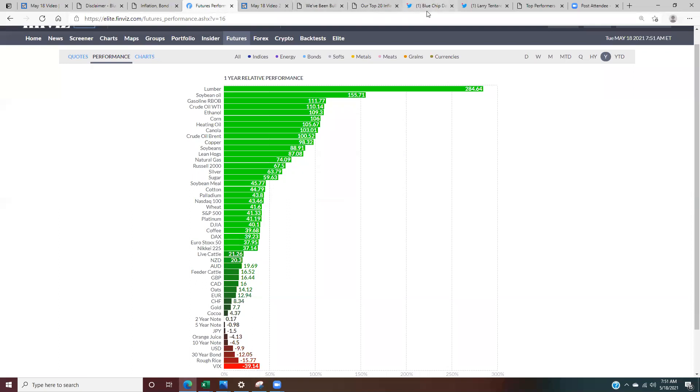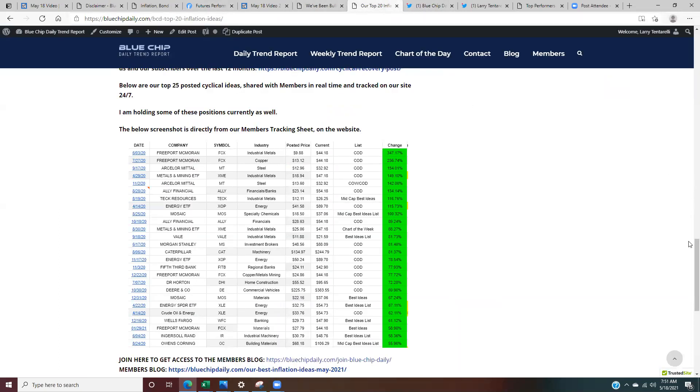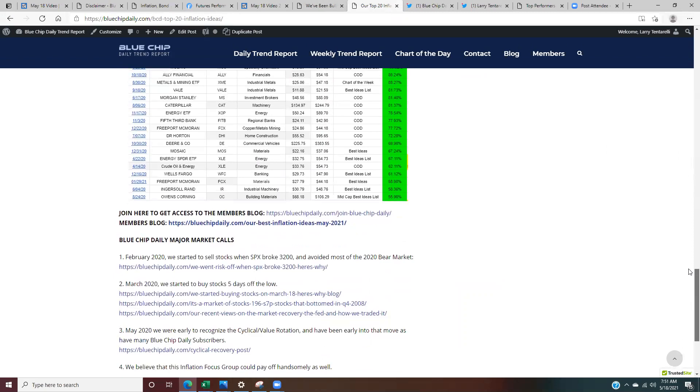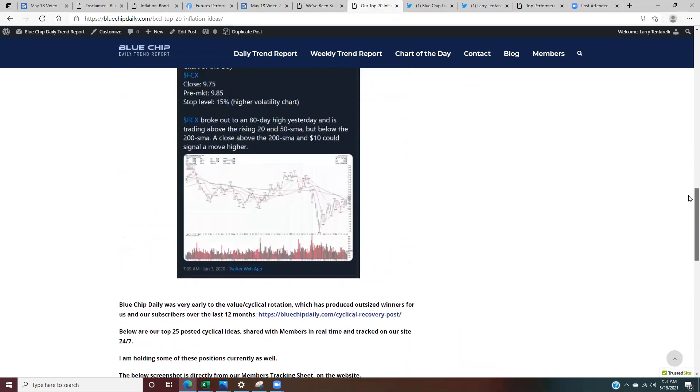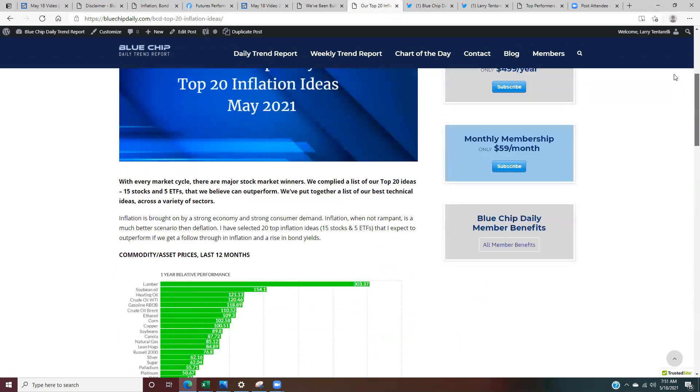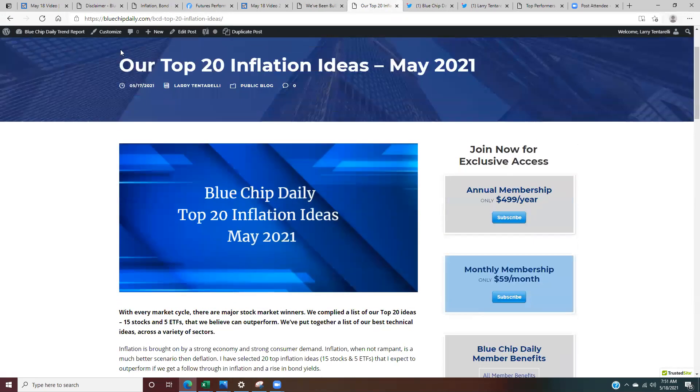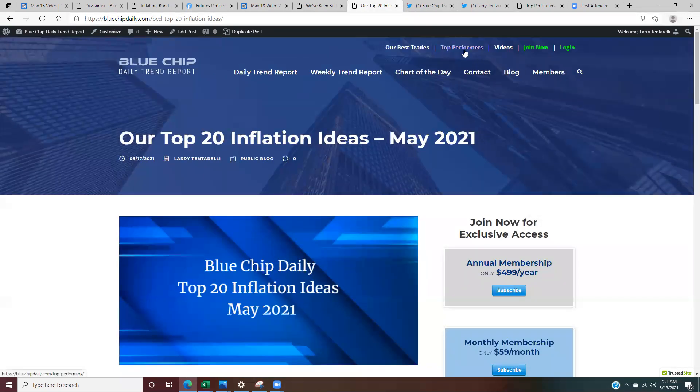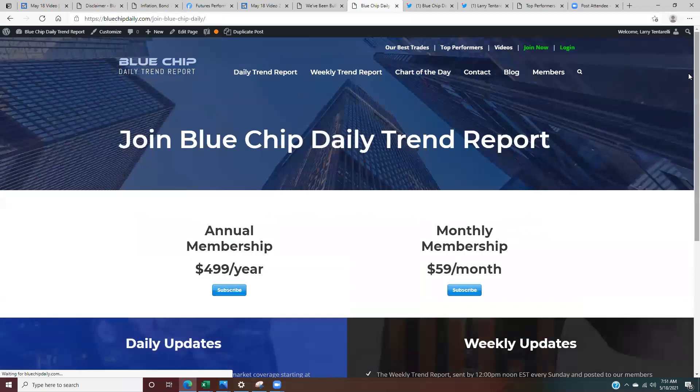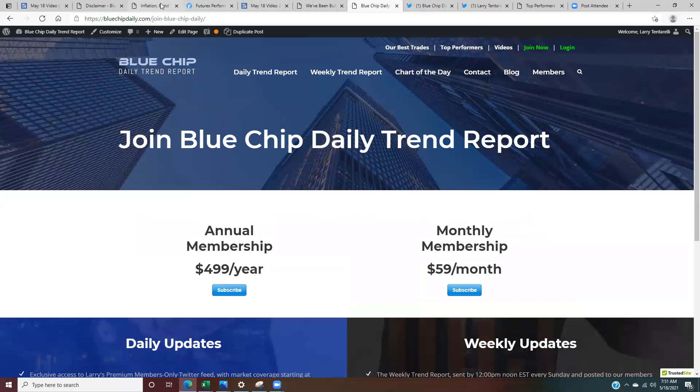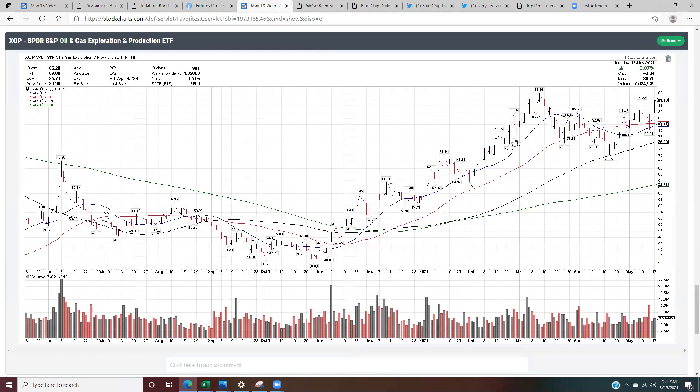So the easiest way, if you want to get access to the top 20 inflation ideas, obviously we are accepting new members. If you go to my website, bluechipdaily.com, you can scroll through, look at some of the other top performers. You can join here. And as a member, obviously you'd get access to the top 20 inflation ideas. And as I said, I continue to think that there's a lot of upside still left in these moves and we'll see going forward. So I appreciate everyone's time. Thank you.